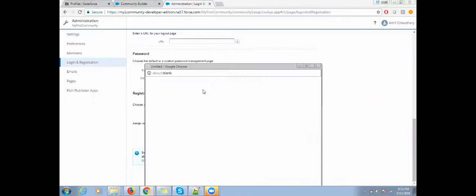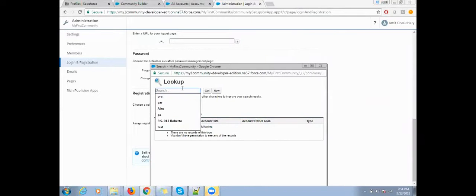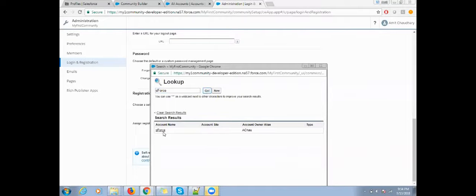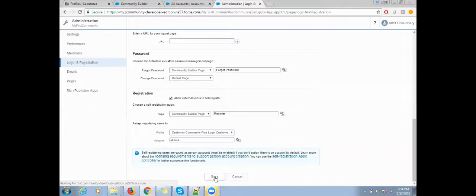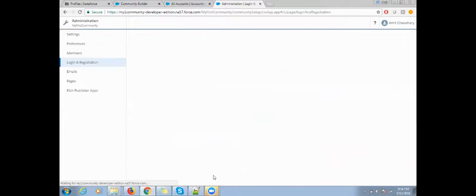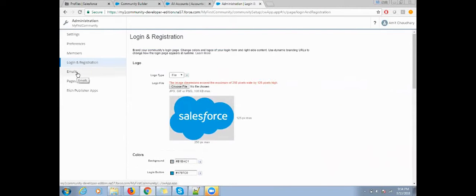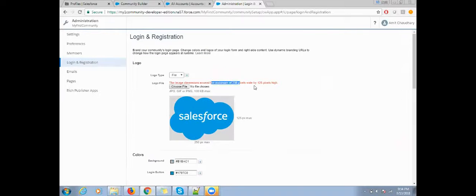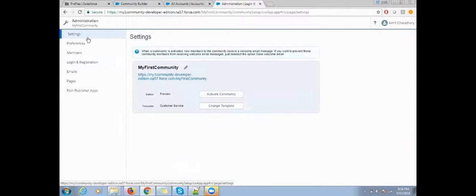Now all settings are done. It's time to publish your community. My image was not uploaded here just because of the requirements, so make sure when you upload the logo it fulfills this requirement. Now click on settings and activate your community.